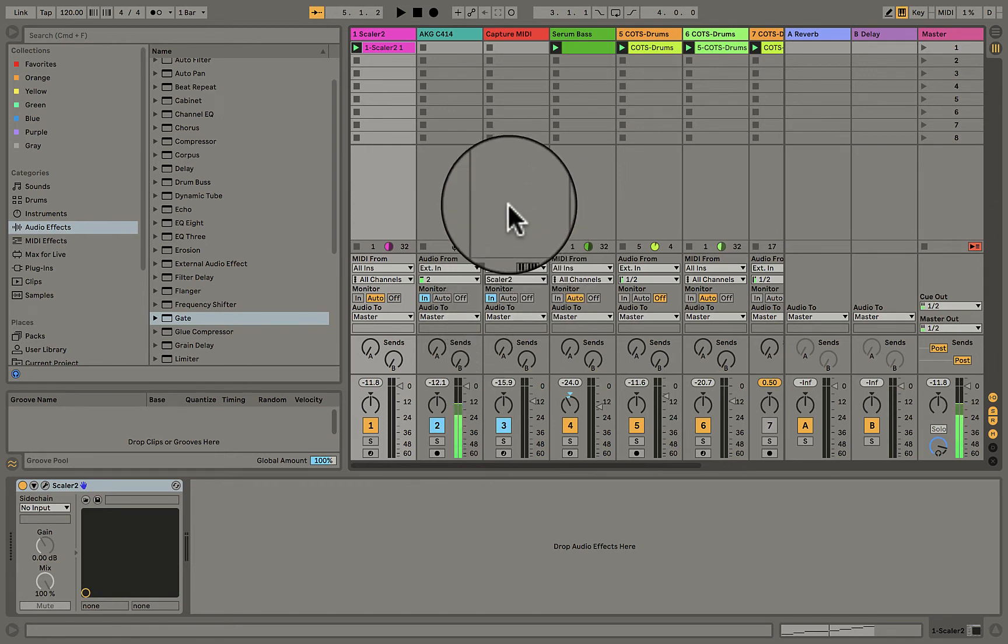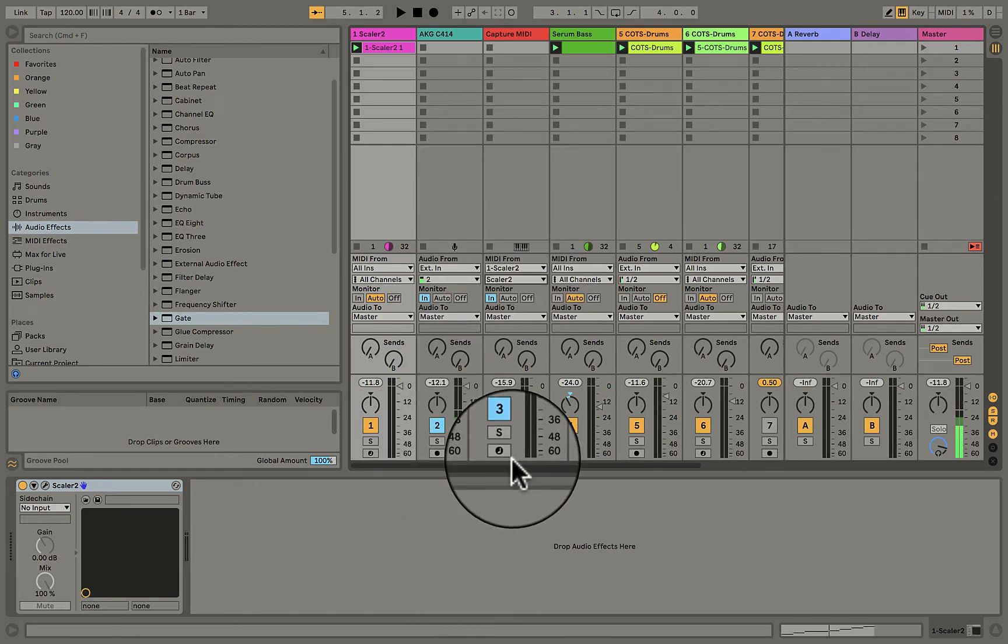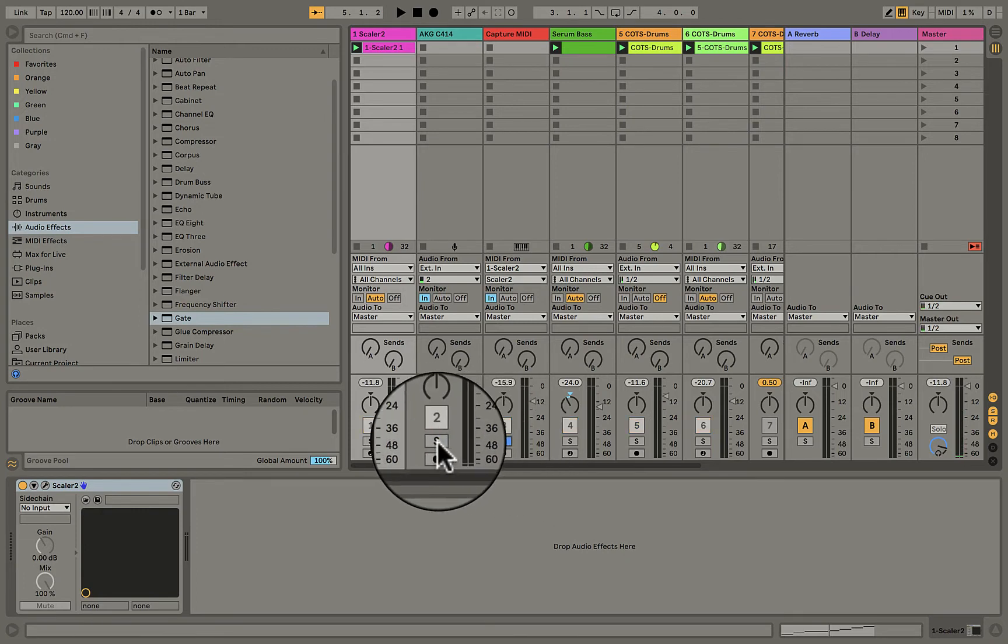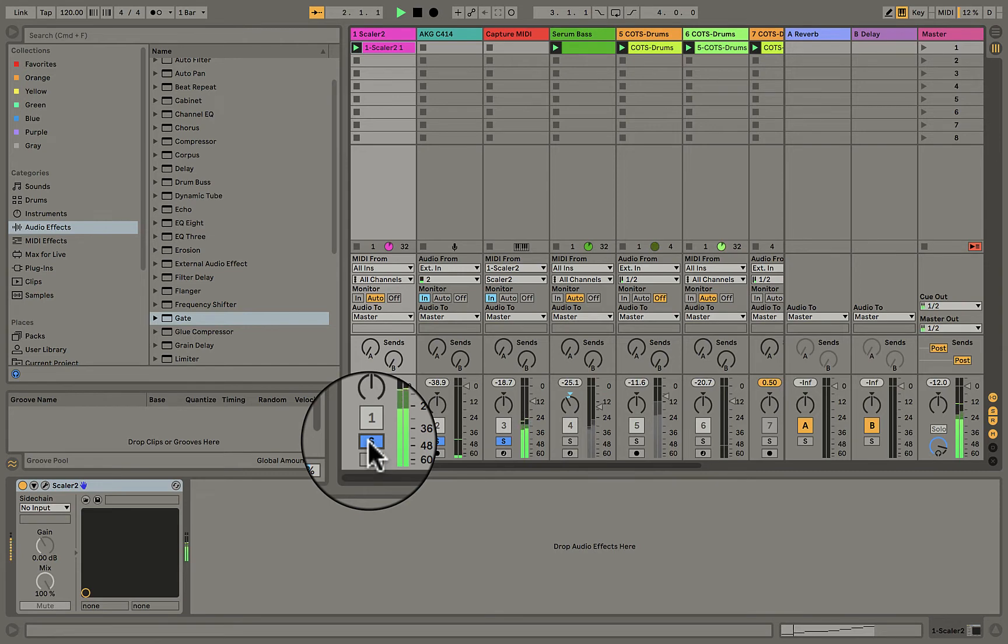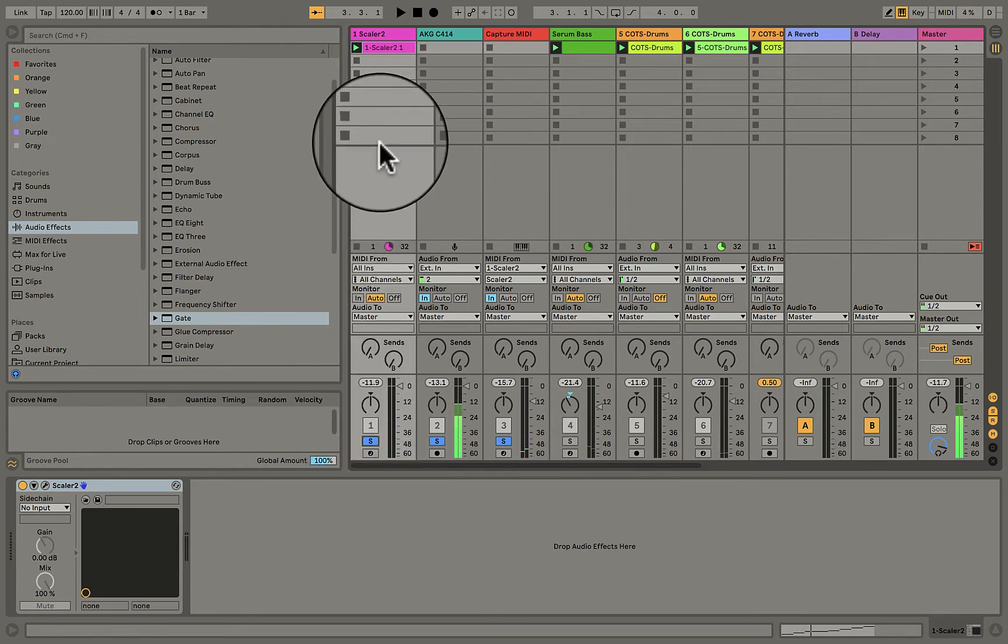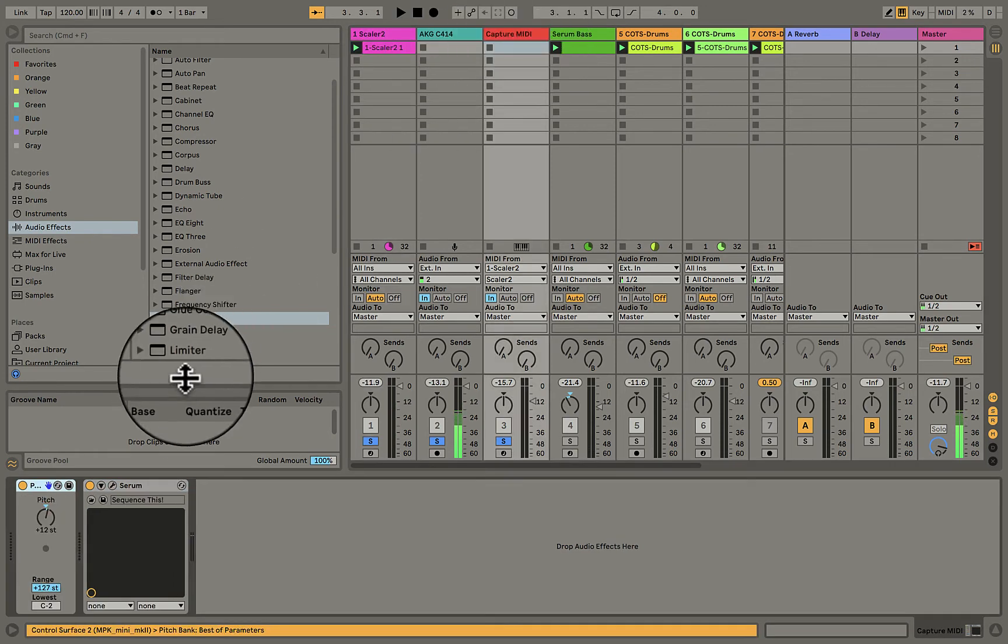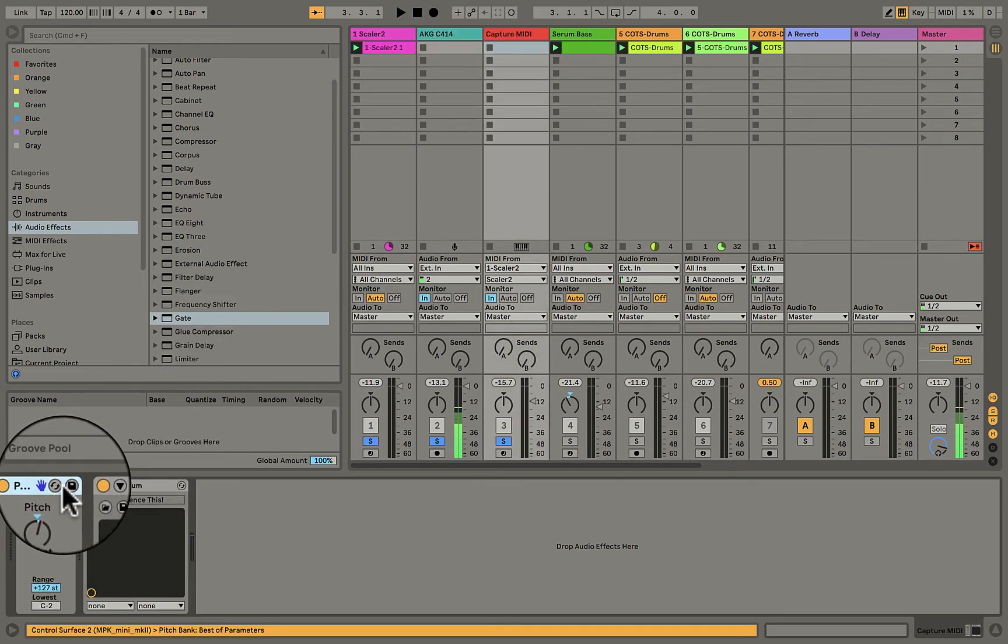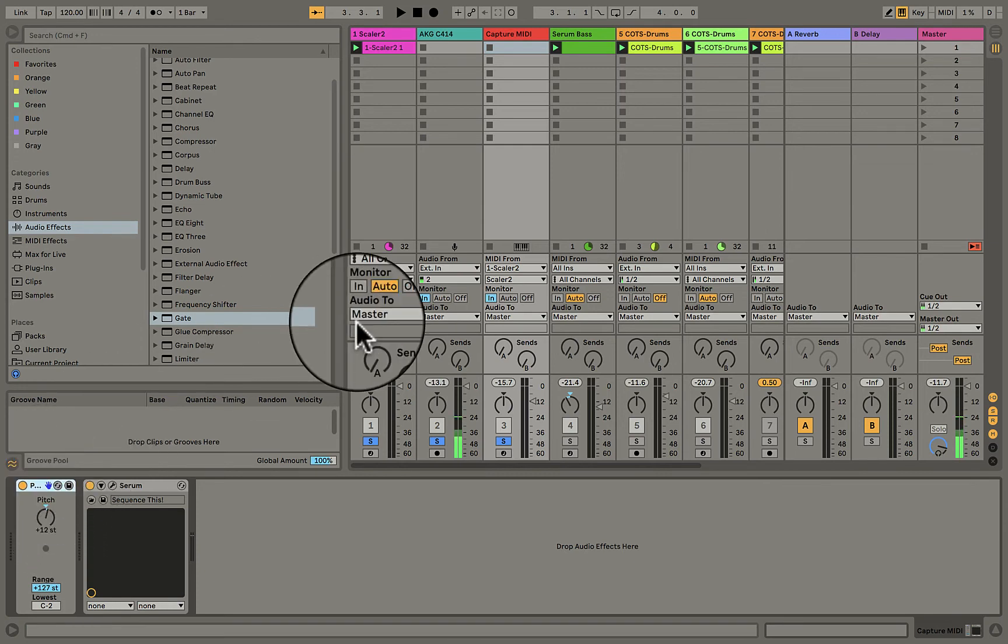So now when I play, let me just solo these tracks right here. So we're getting the original Scalar, but it's also porting the MIDI to this and I'm running Serum here. And look, I'm even moving the pitch up an octave.